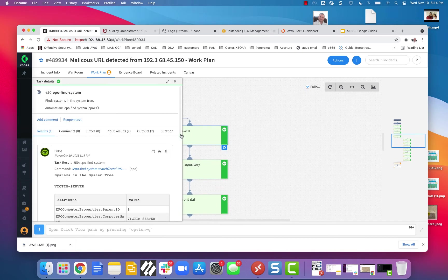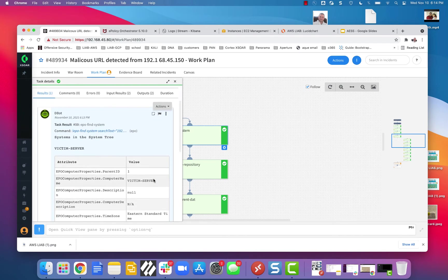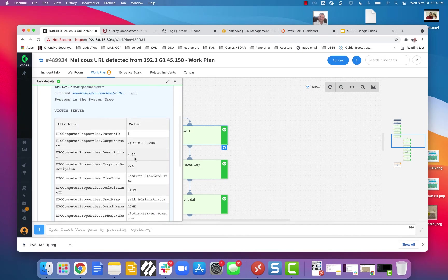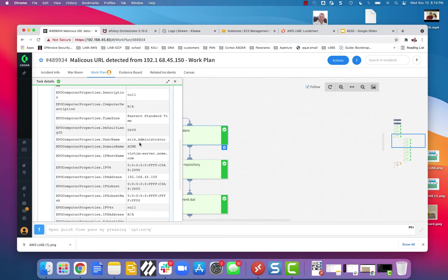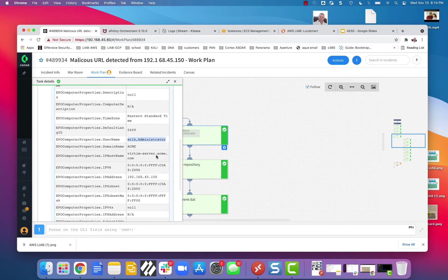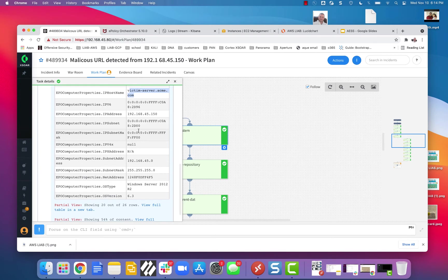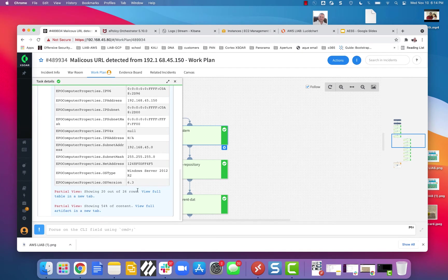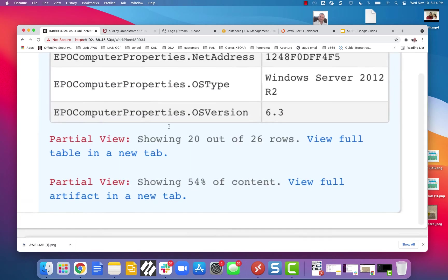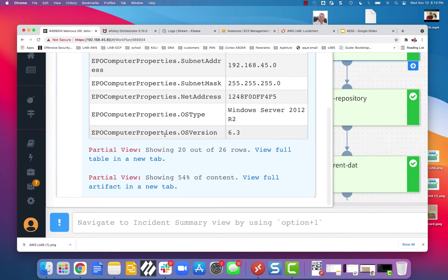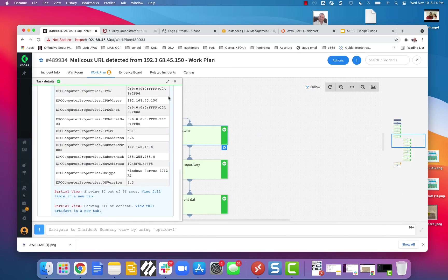First thing we're going to do is go find the system in the system tree. I'm victim server, if you recall. These are the local accounts on the box. Fully qualified name, MAC address, OS type, and there's even more. Another six rows, but I won't bore you with that.